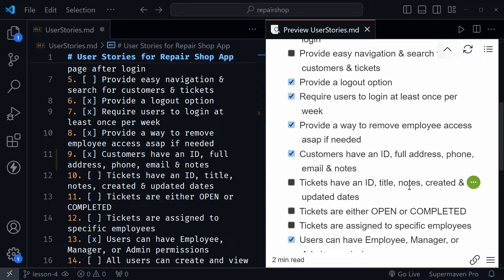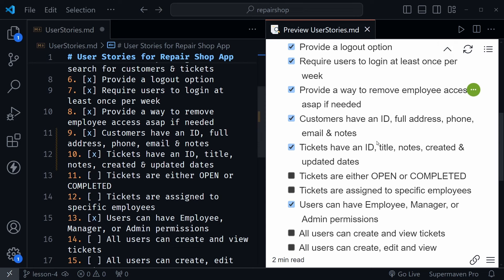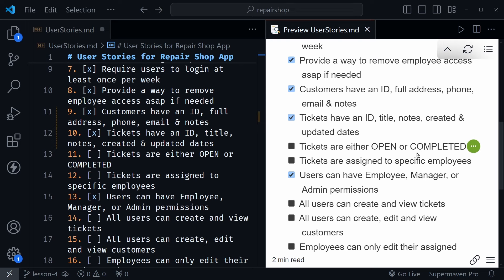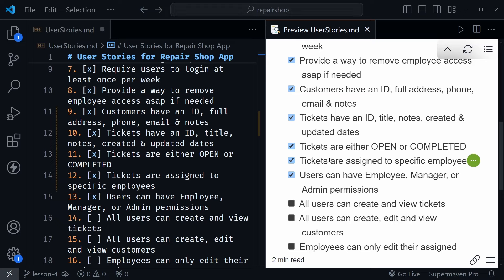Number 10: tickets have an ID, title, notes, created, and updated dates — we also achieved that by setting up the database. Tickets are either open or completed, so this is about a specific ticket field, and yes, we did add that as well. Then tickets are assigned to a specific employee — this is another specific field for tickets that we assigned and called it the tech field, so we'll go ahead and check that off.